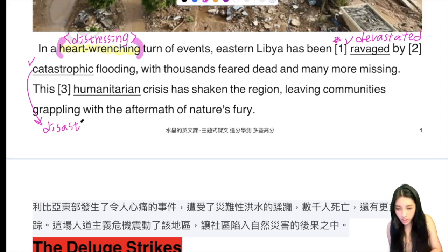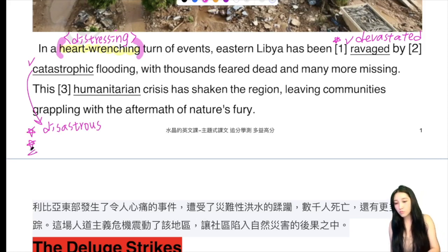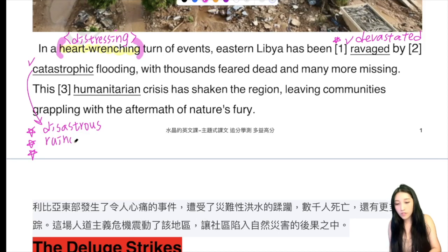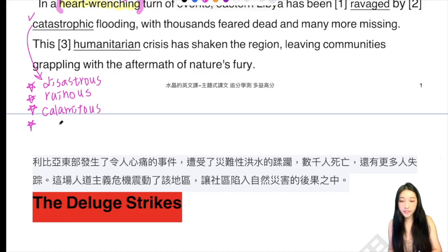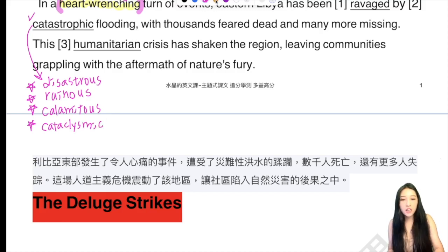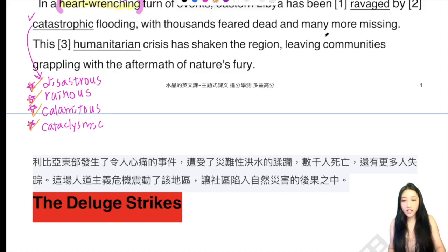第一個叫disastrous，d-i-s-a-s-t-r-o-u-s，disastrous。接下來我們再補充幾個：破壞你還會嘛，破壞叫ruin，r-u-i-n，後面加上ous就變成形容詞，叫ruinous。我們還可以說calamitous，也可以說cataclysmic。就補充這幾個就好了，所以catastrophic，你可以說disastrous, ruinous, calamitous, cataclysmic，自己去選擇哦。